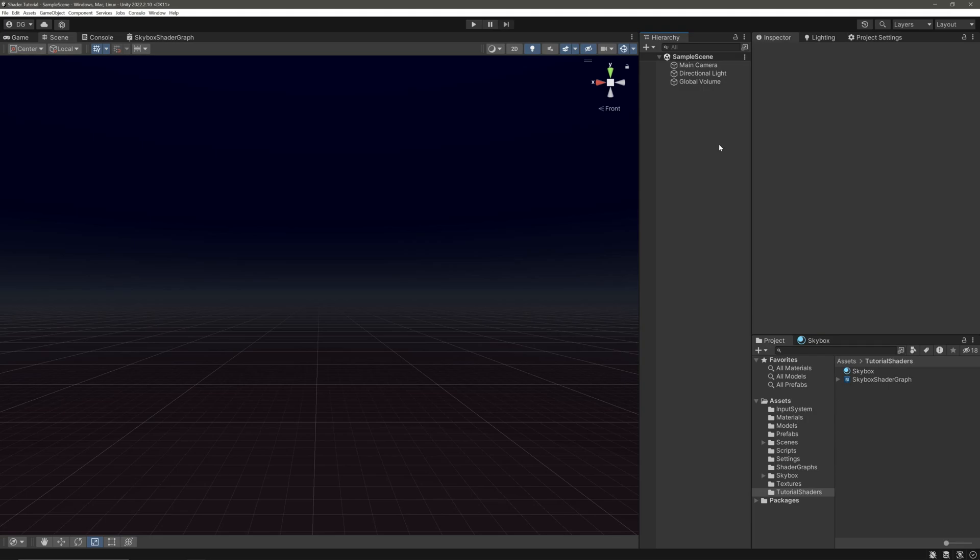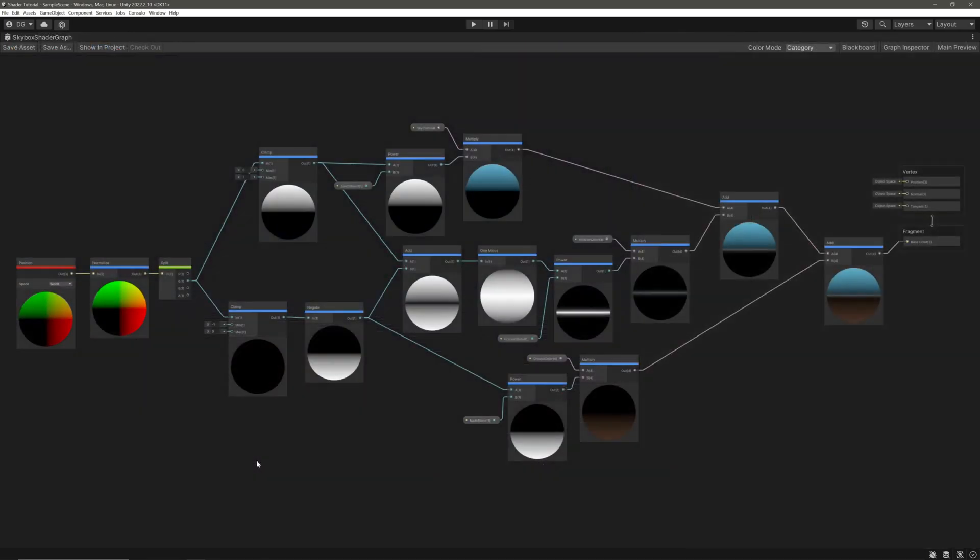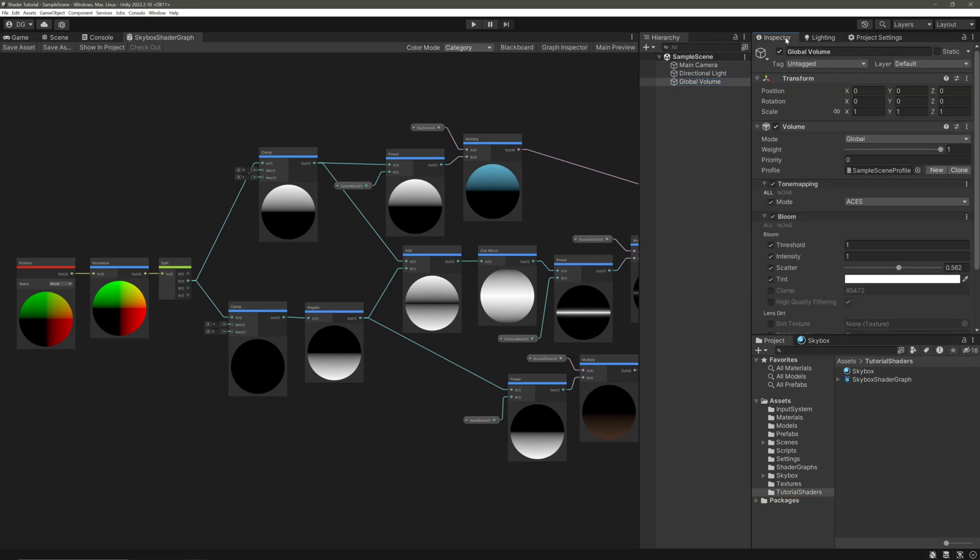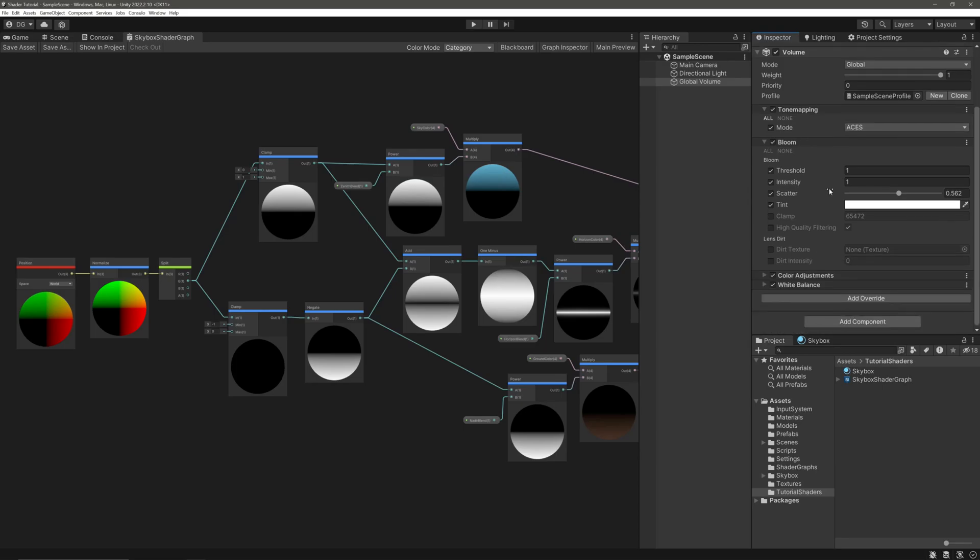I'm using Unity version 2022 but it will work on any Unity LTS versions. From last time we have our project in URP, we have our skybox shader graph, we have assigned our skybox material. For this one we will need a post-processing volume with the modules bloom and tone mapping with the mode ACES. The rest is up to your preference. With those things out of the way, let's get started.